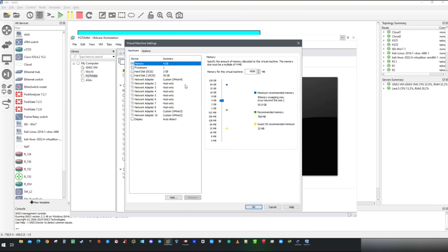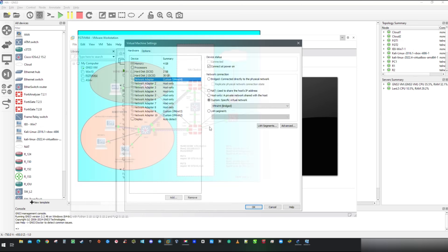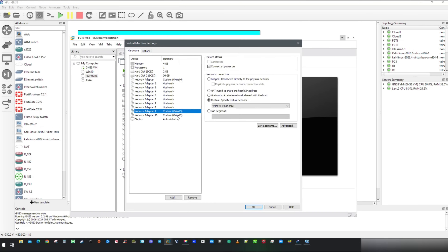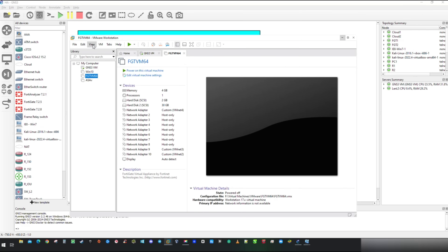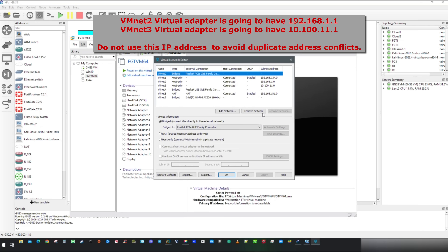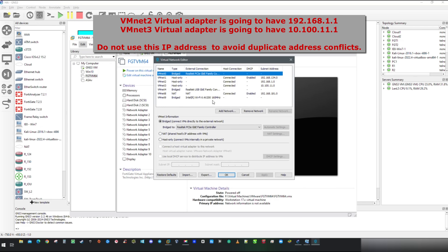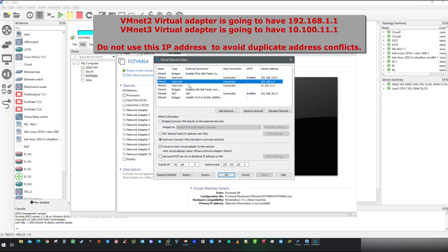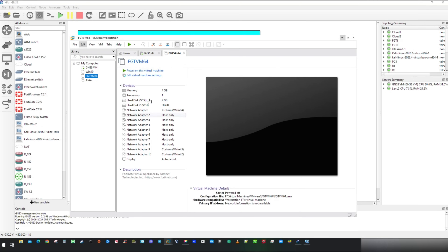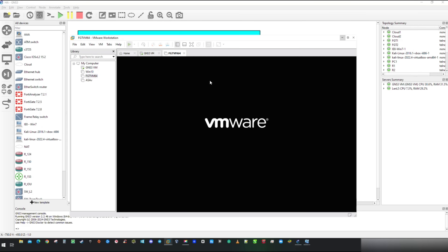FortiGate port 1 is linked to VM-Net4, which is bridged to the physical network — the same network as this cloud. Port 9 and 10 are linked to virtual adapters with addressing space, which I will show you in the virtual network editor. You can simply add them by clicking 'Add Network' and I have assigned the addressing space which is going to be used on FortiGate. Let's start it up right away.